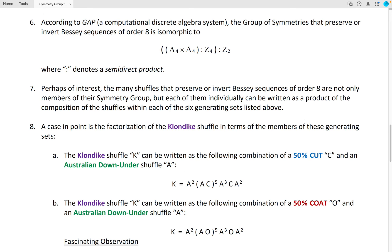According to GAP, a computational discrete algebra system, the group of symmetries that preserve or invert Bessie sequences of order 8 is isomorphic to the following group structure, where the colon denotes a semi-direct product, A₄ is the alternating group on four letters, and Z₄ and Z₂ are cyclic groups of order 4 and 2, respectively.